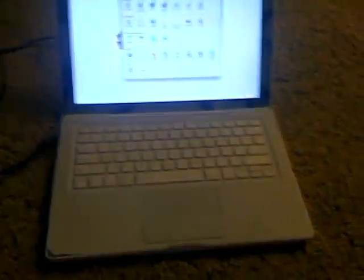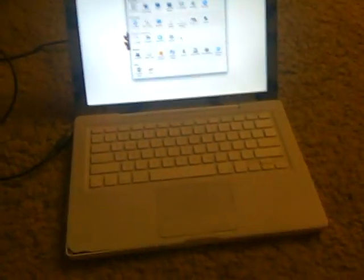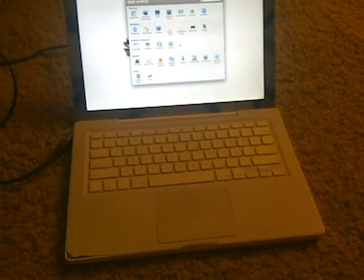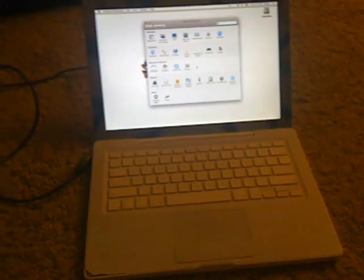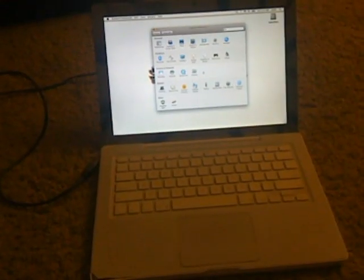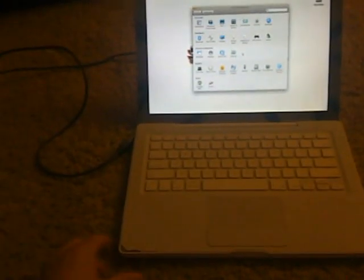Alright, today I'm going to show you how to connect your MacBook and use your MacBook as a Wi-Fi adapter for your Xbox 360.